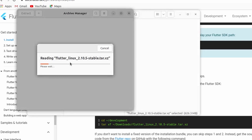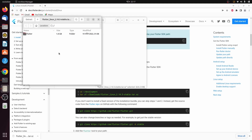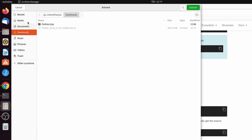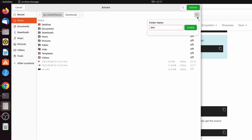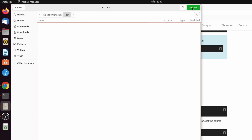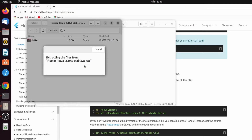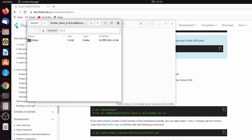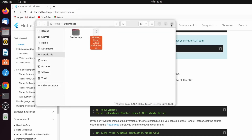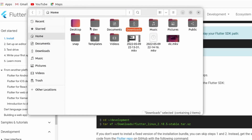We want to extract the tar file inside a specific folder. Create a new folder inside the home directory — let's call it 'dev'. Then extract the Flutter tar file inside that dev folder.